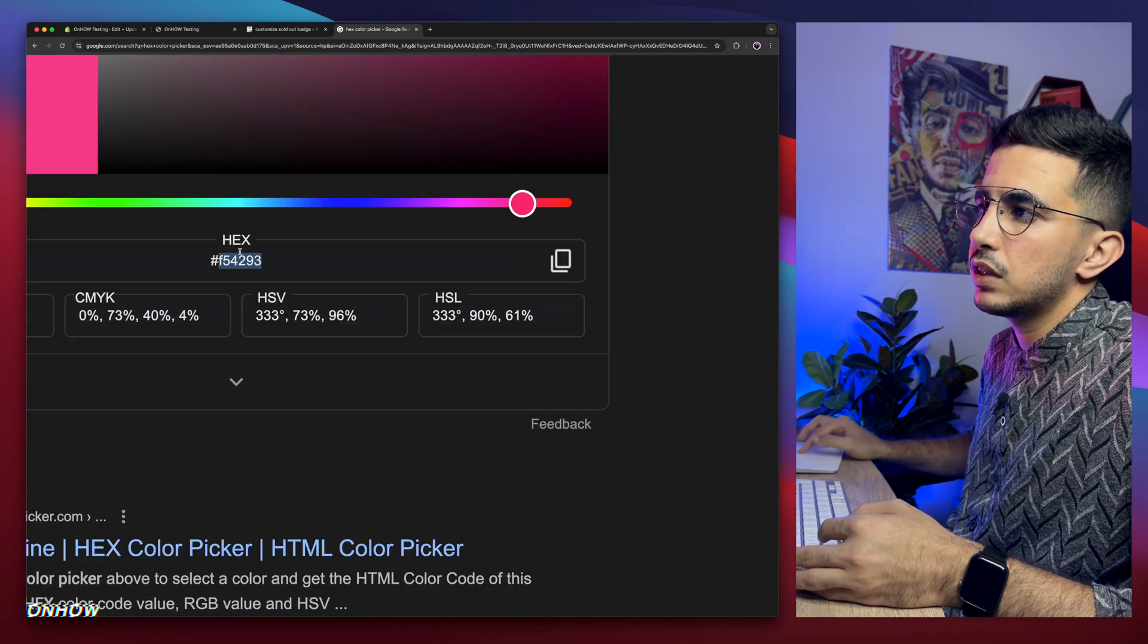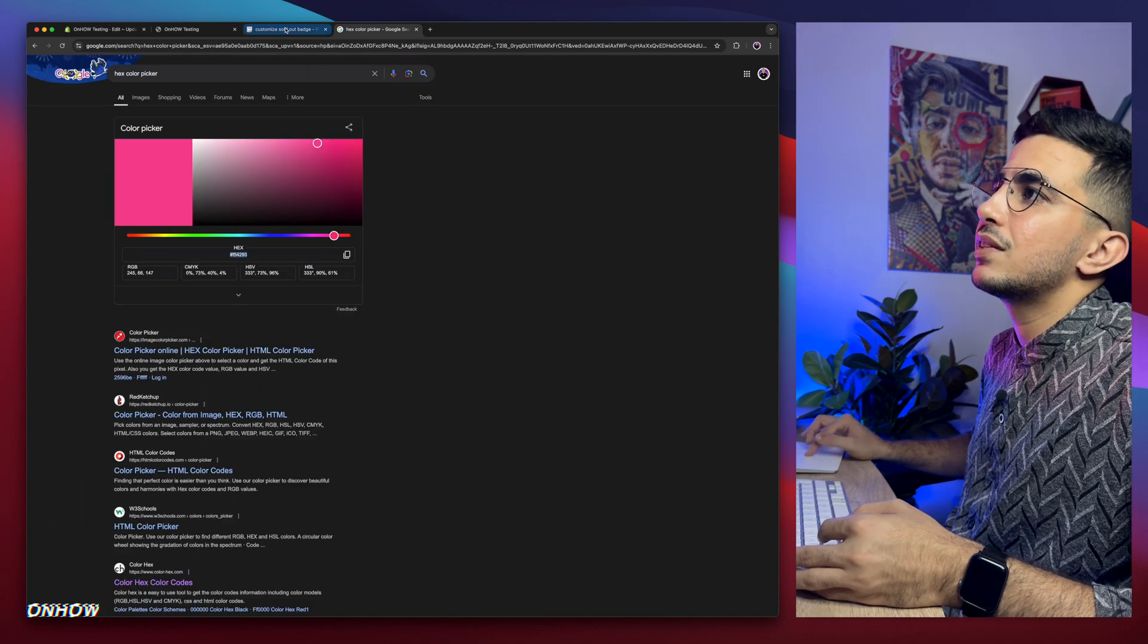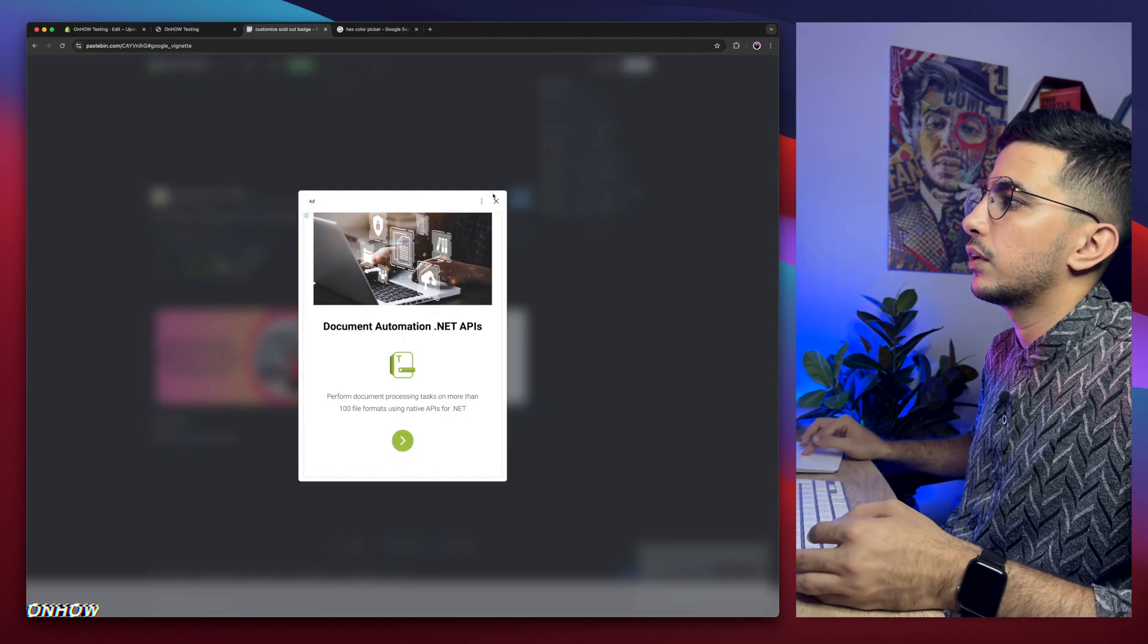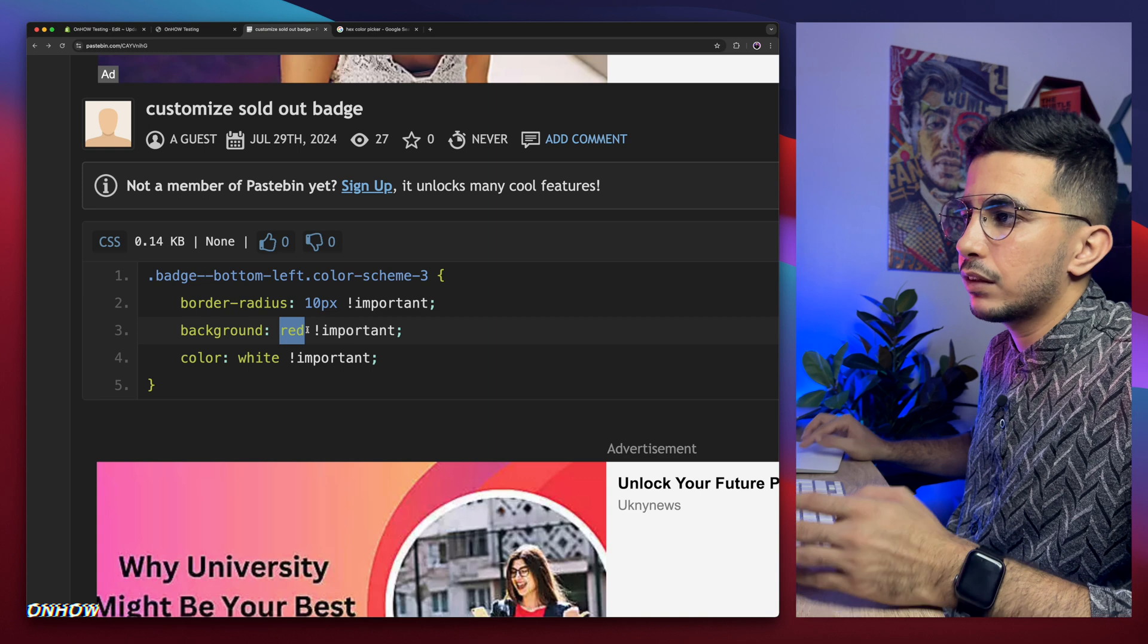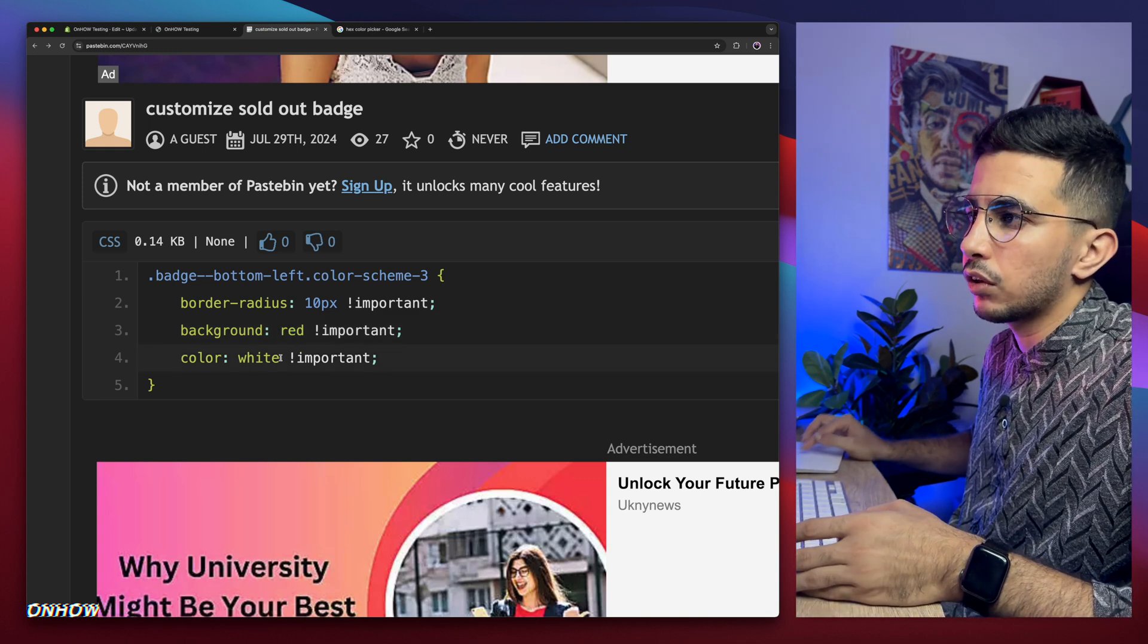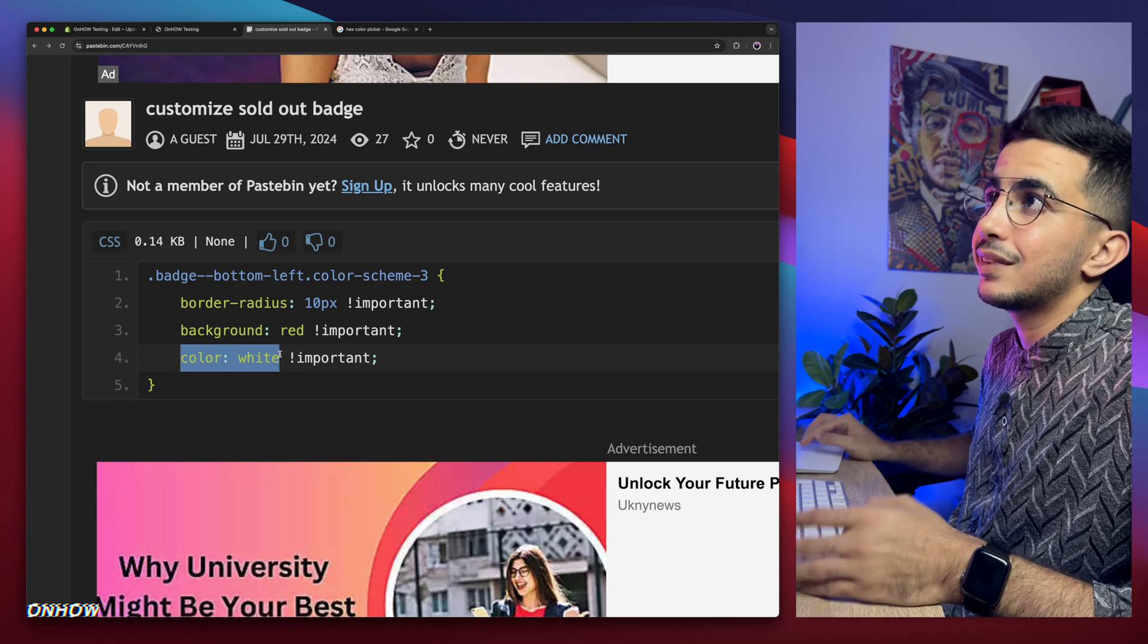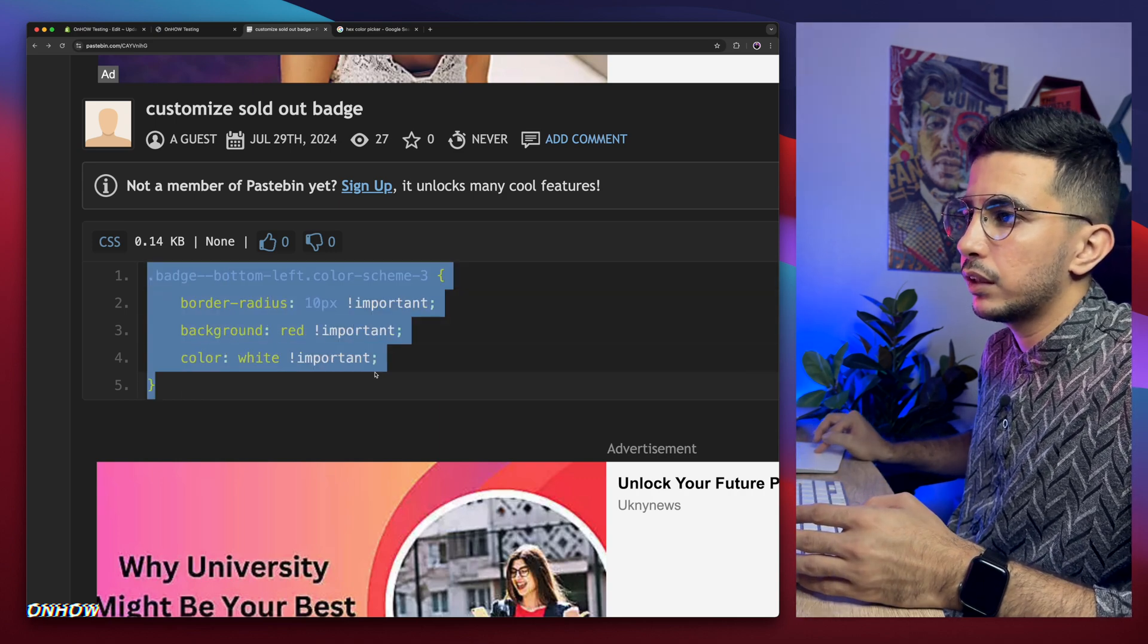Then copy the hex code for it from here. As you can see, this one, copy the hex code and paste it in here. So paste it in here, and I will do that just for demonstration. And same for the color, so background is background color and color is the text color.